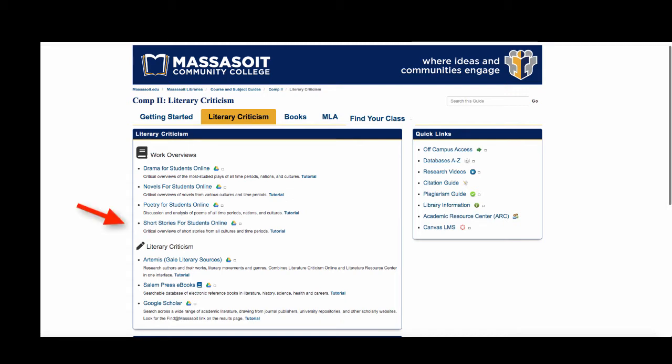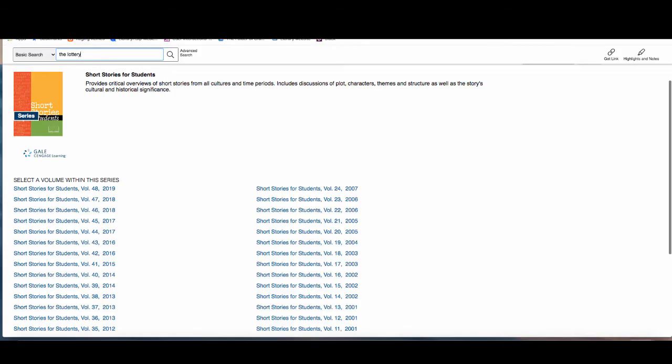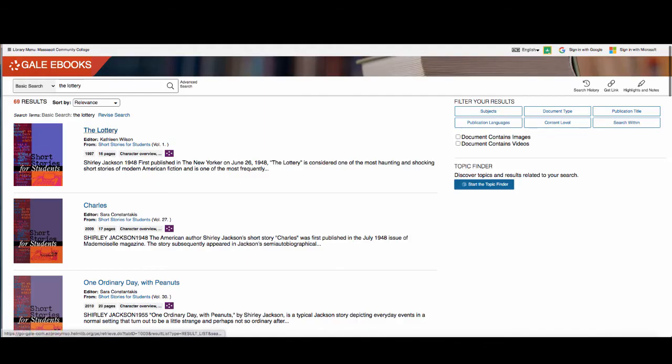We will look at short stories for students as an example, but all the series is set up in the same way. Remember that not every literary work will have an entry in the database. Enter the work title that you want to search for. Click on a title to view the full text.